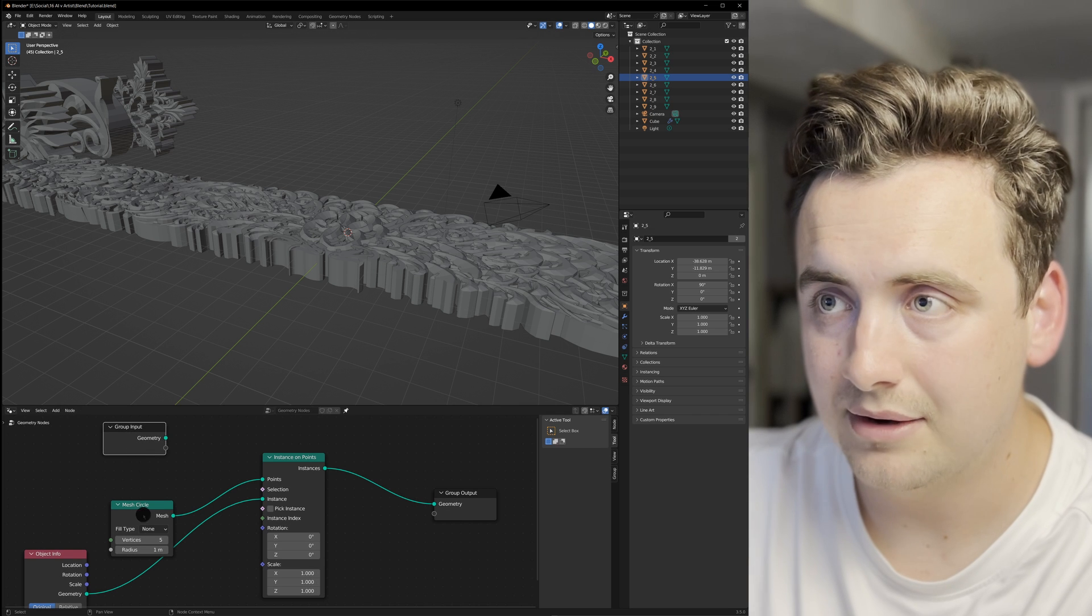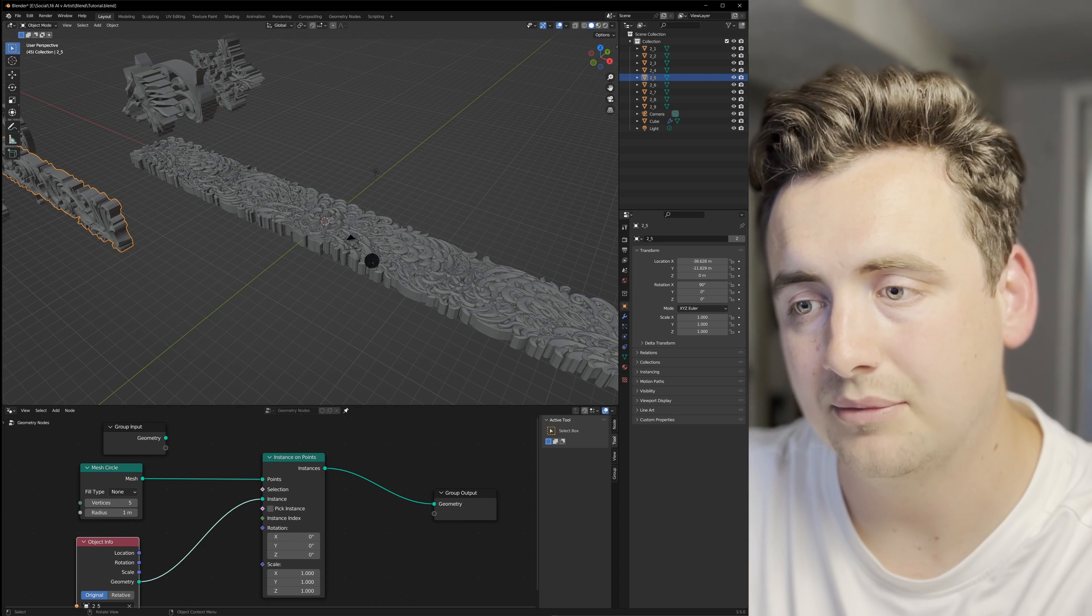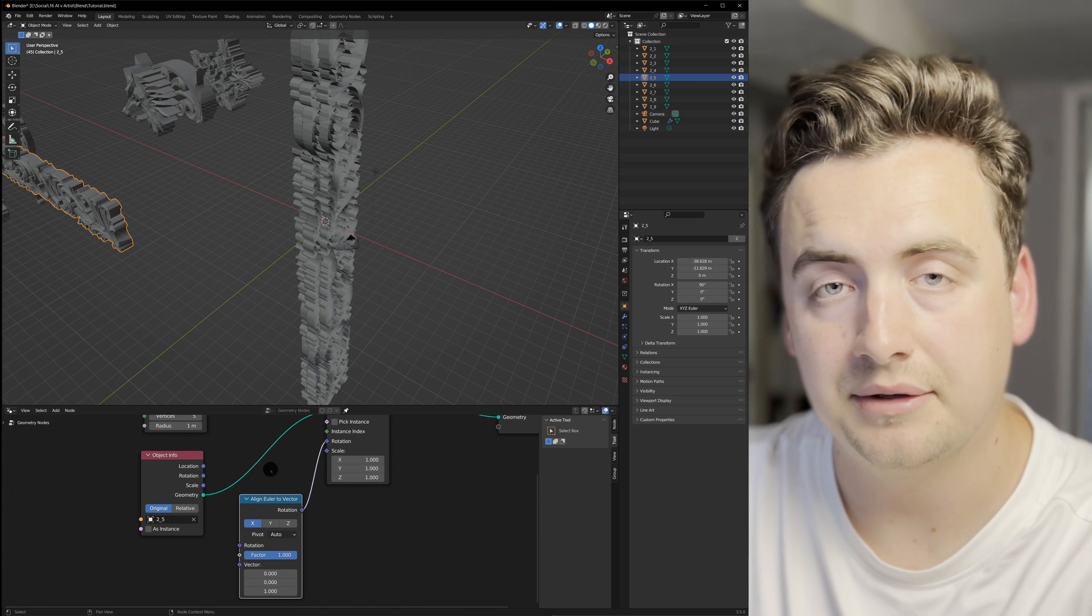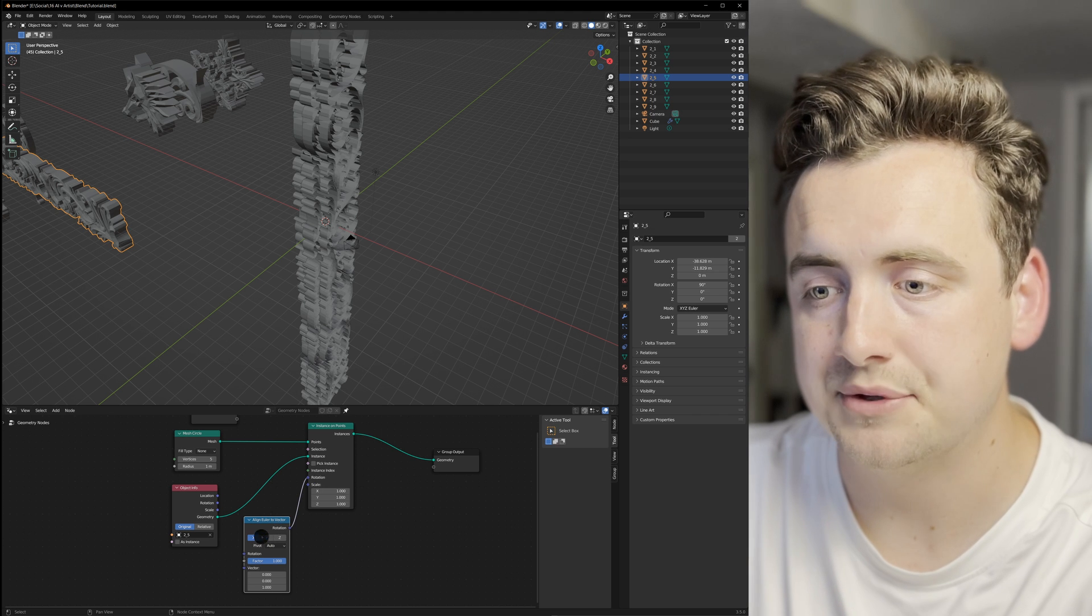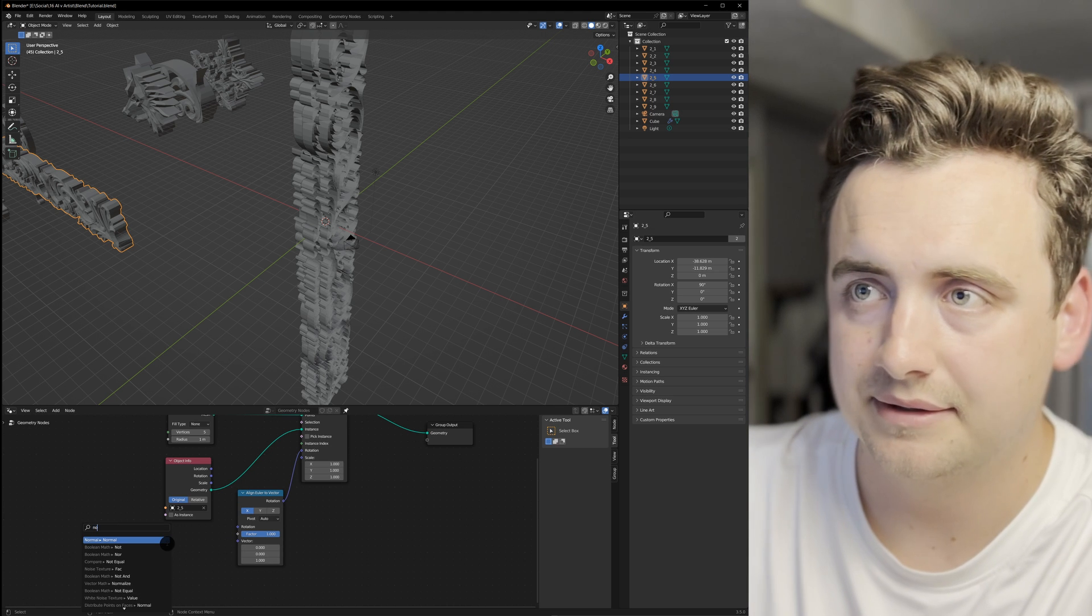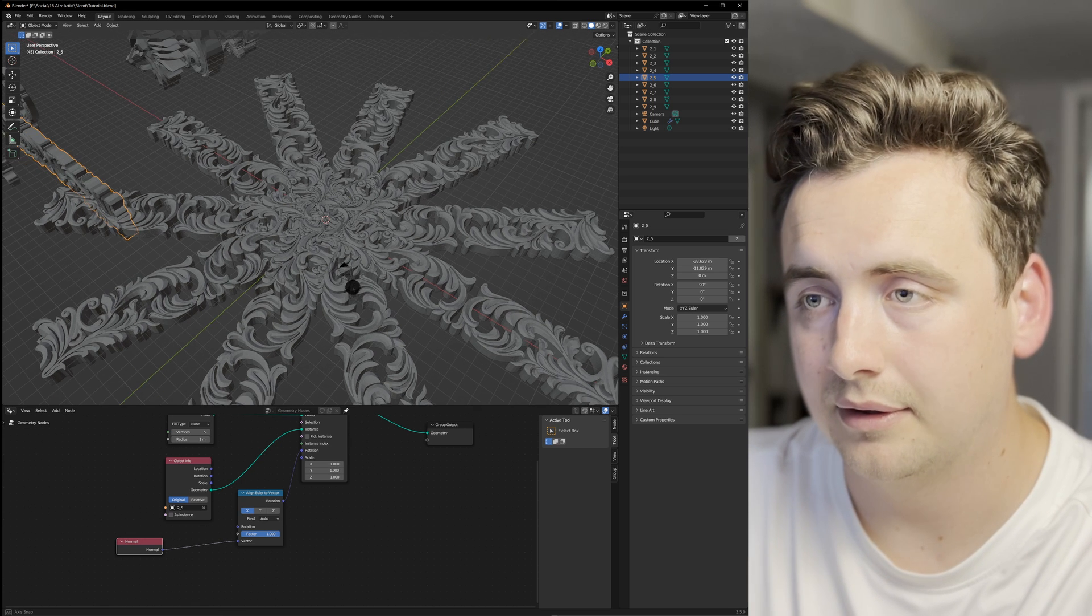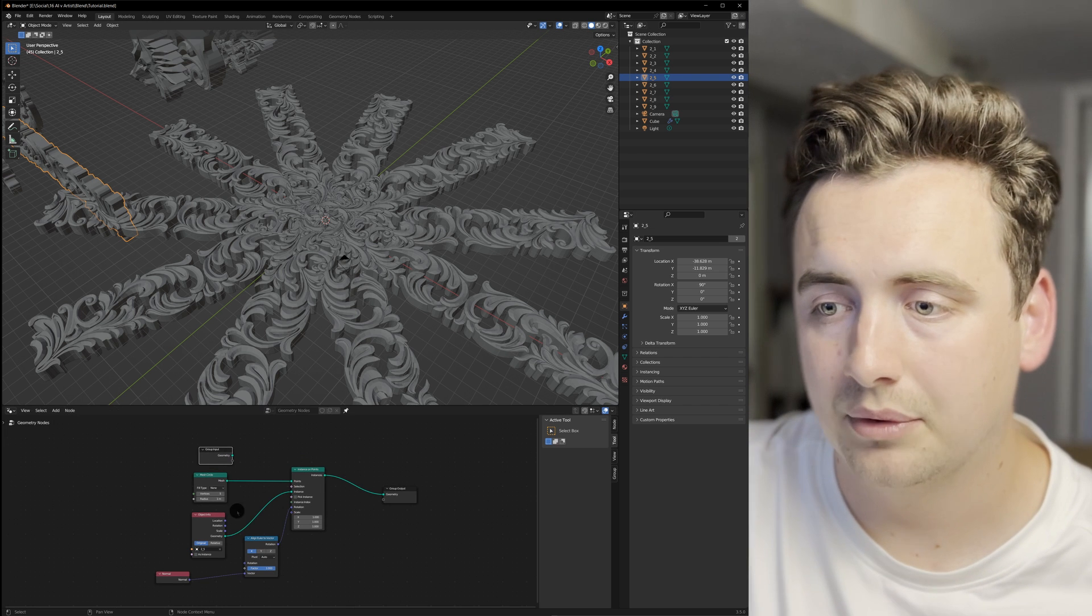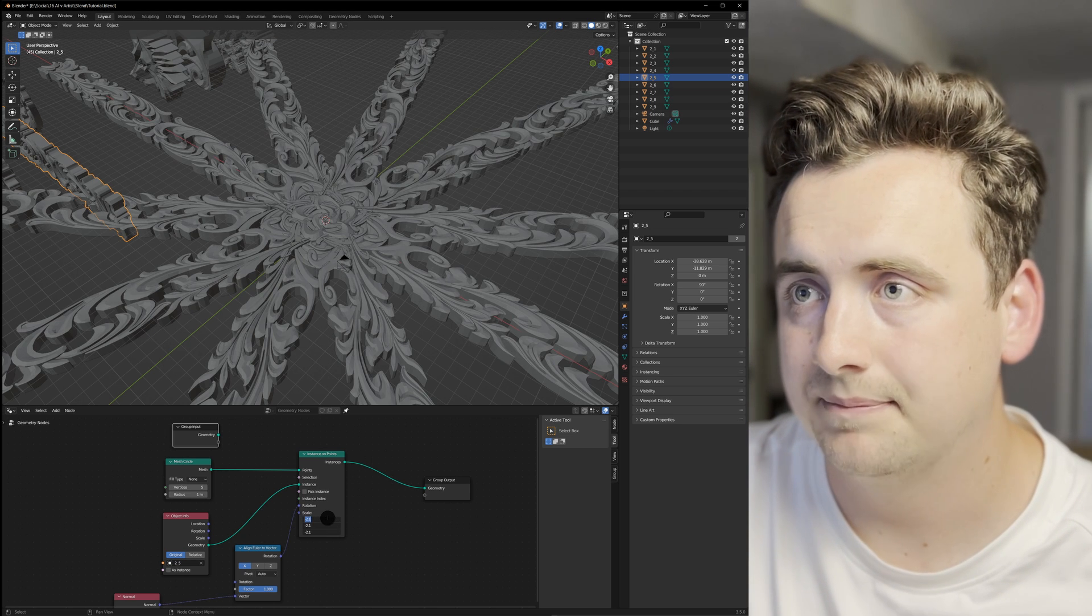Once you're there, things look kind of wonky because we're not setting the rotation yet. If you add an align to vector node and plug that into the rotation, it'll actually align to the normal. Once you plug in a normal node into the vector, that is the bulk of our effect. It's very simple—only these few nodes—and it works really well. You can throw the scale down if you select them all at the same time and turn the radius up.